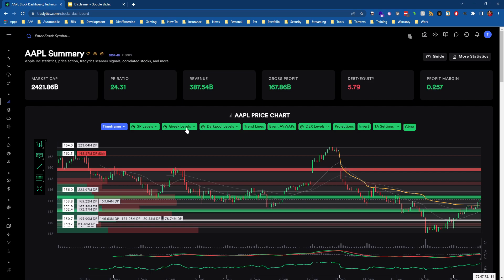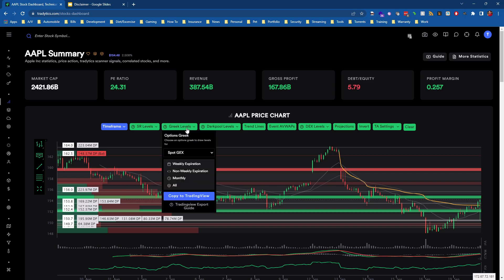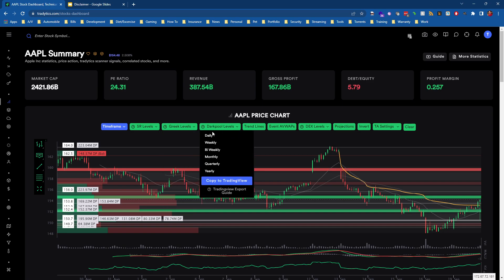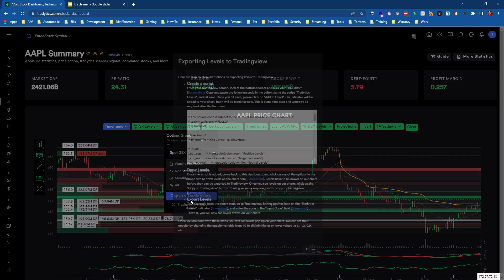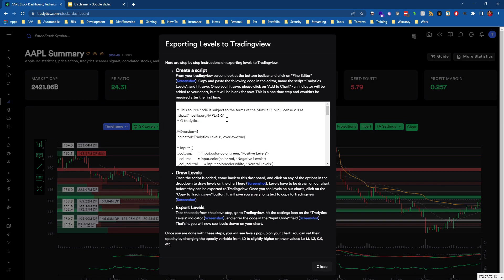So now what I want to do is click on Greek levels and go to TradingView export. And you can do this from any of the buttons really, but we want to choose TradingView export guide because this is going to give us the code that we need to put into TradingView.